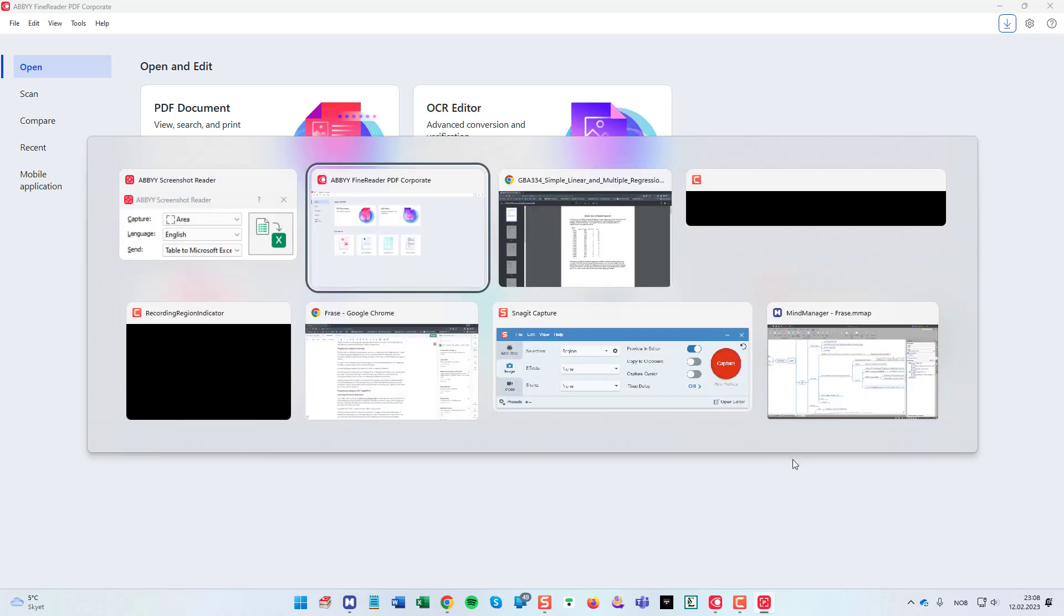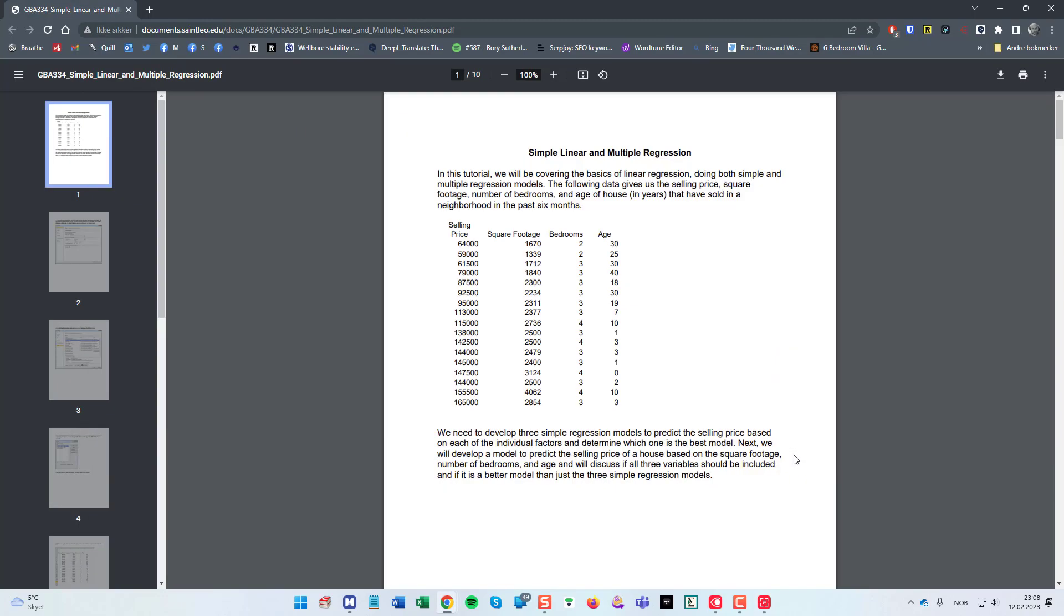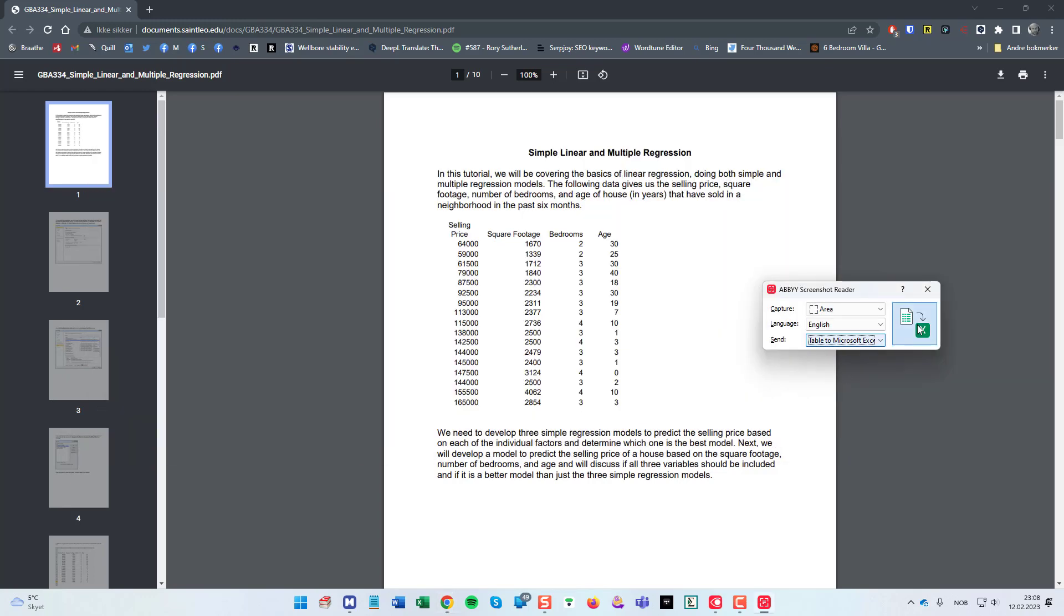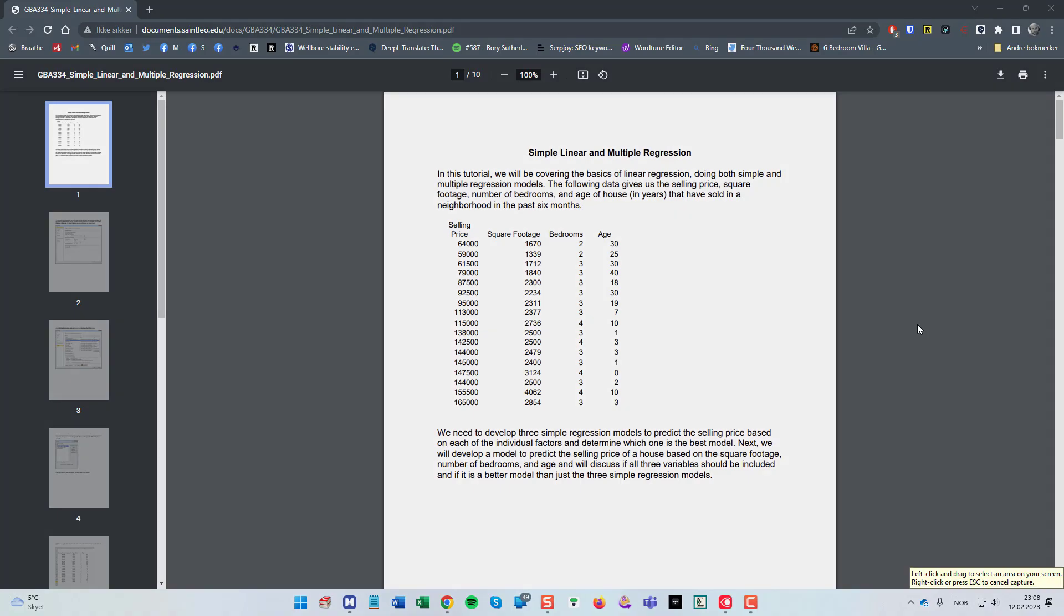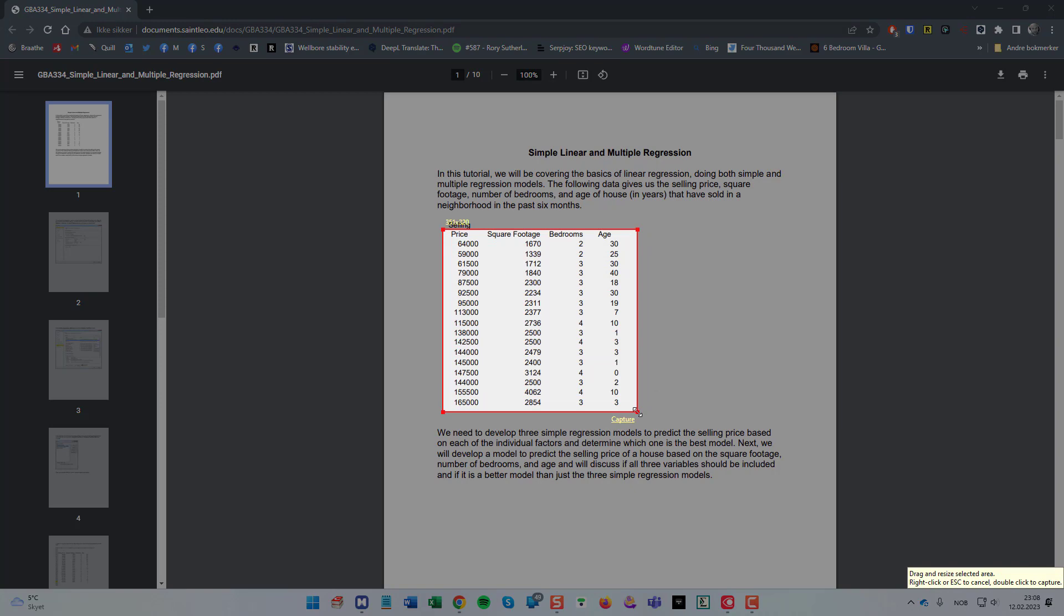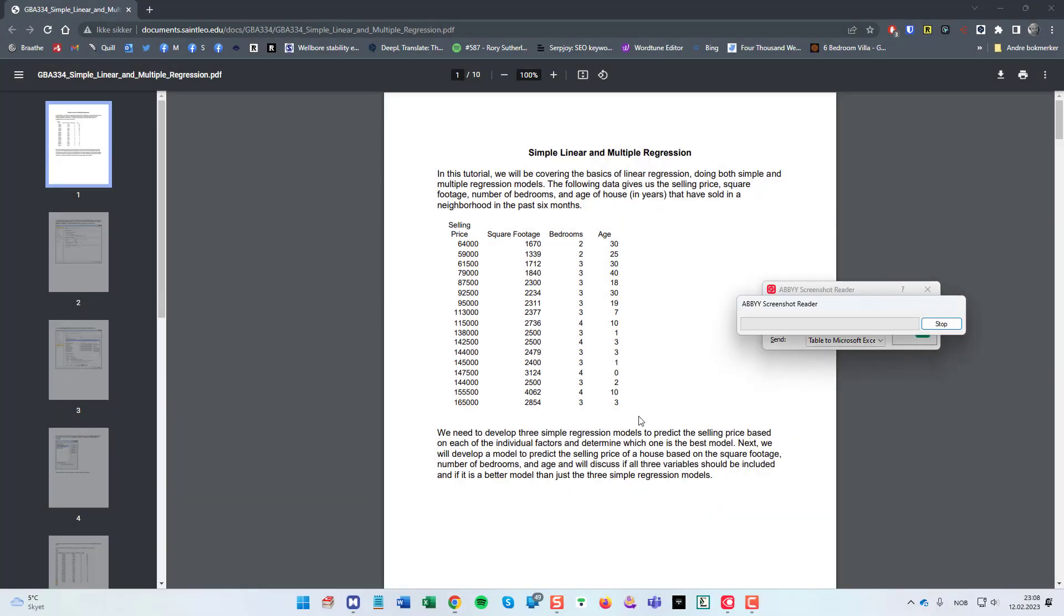But PhantomReader PDF has this, I can choose table to Microsoft Excel here. Then I open the article and show the data. If I just click this button here and select the data and then click the capture.